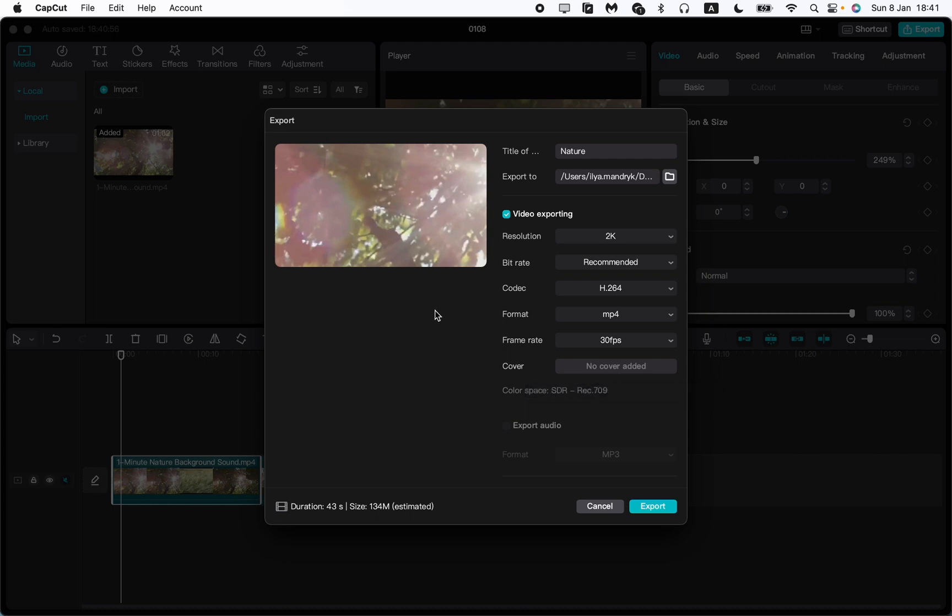This is the way how you can choose different settings to export your video and export the video in the right way in the necessary folder.